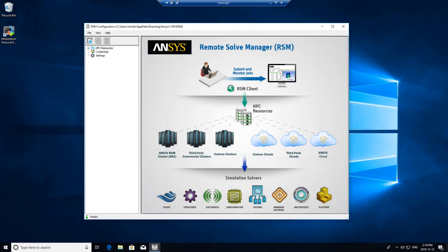Hello. This is a guide on setting up RSM on the remote solve machine. This is the machine that we want to do all the simulations on, or potentially the head node if you have multiple machines that you want to use as a cluster.